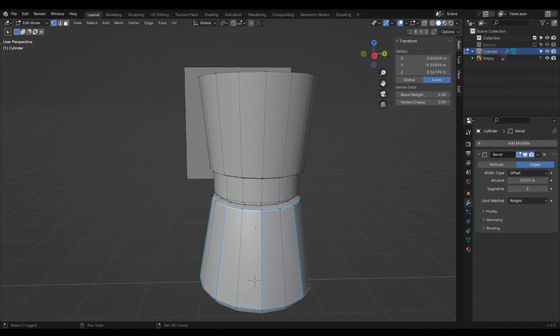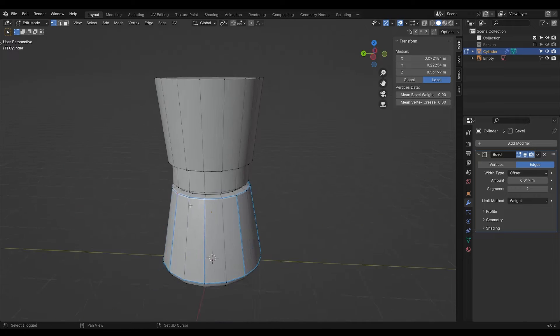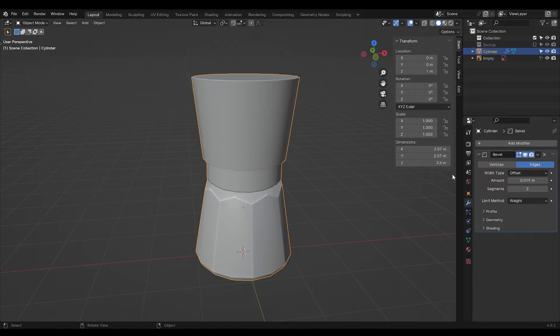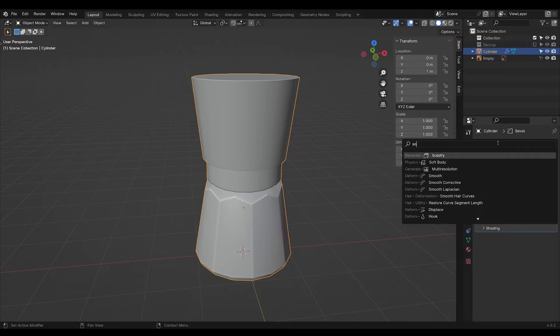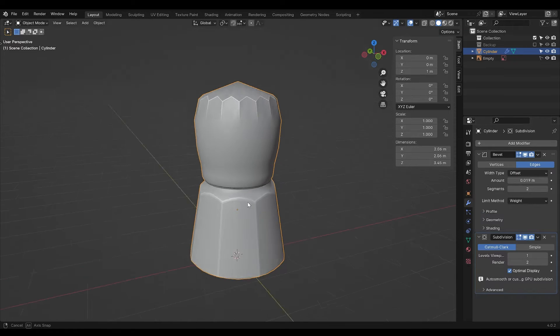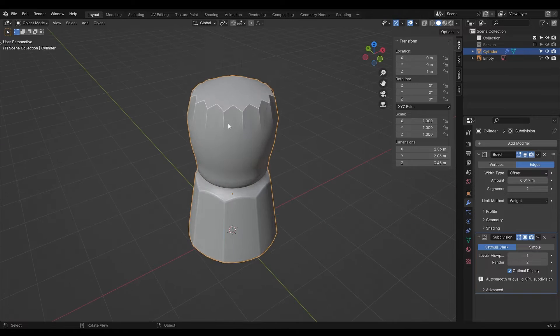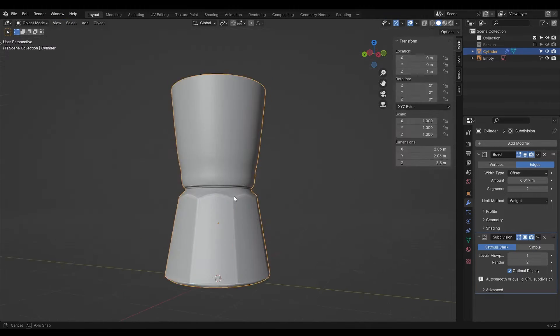Now we're moving down these points like so, and adding in a subdivision surface modifier. Now we get this beautiful arch. We also get this weird deformation. Simply delete the top face.